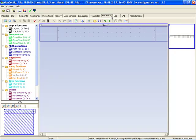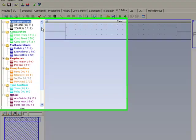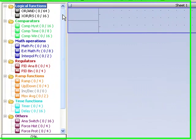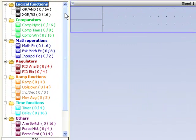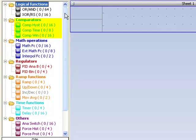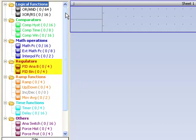On the left side is a list of PLC functions. First are logical functions as OR, XOR, and RS. Others are comparators, comparator with hysteresis, time comparator or window comparator. Then mathematic functions, interpolations, and other regulators with PID regulator.